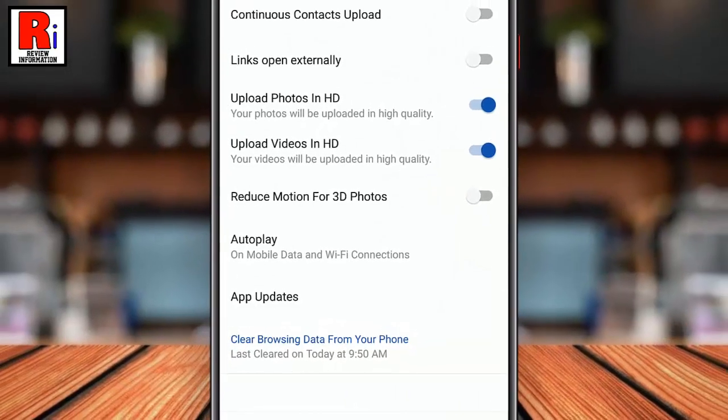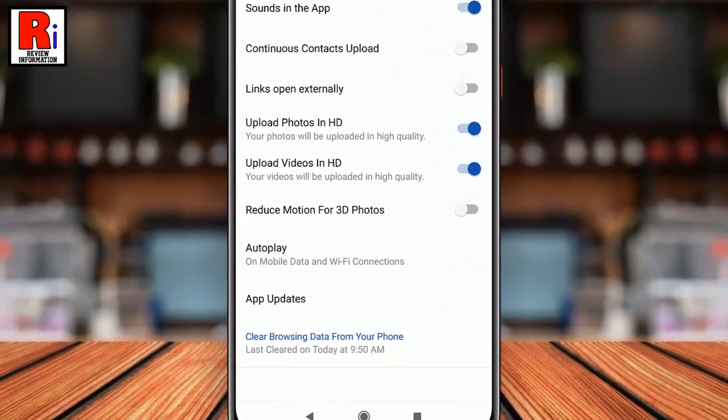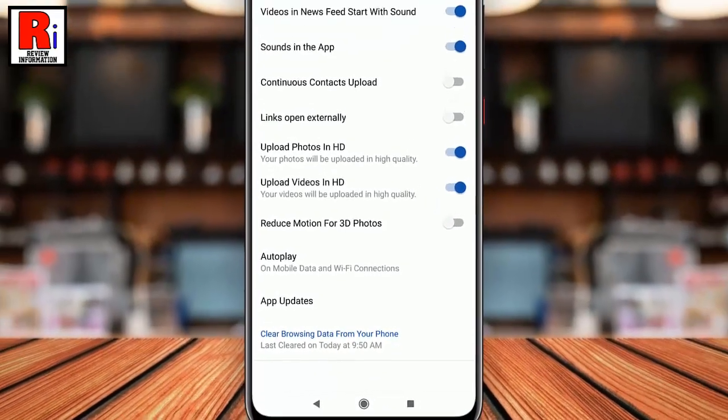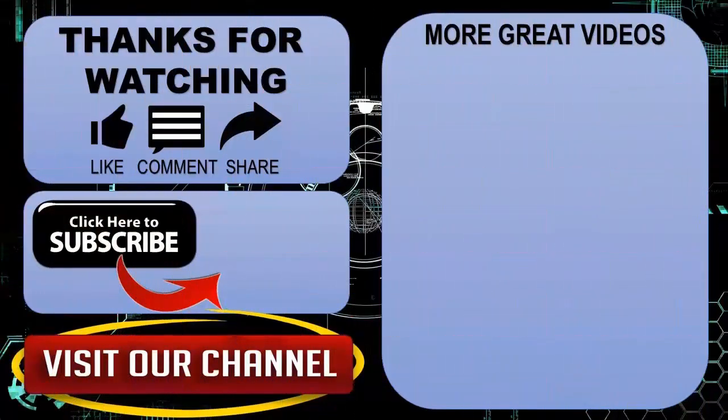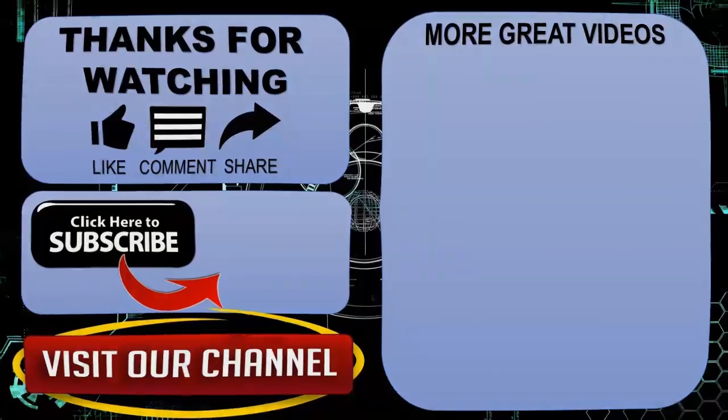So in this way you can clear Facebook browsing data on Android Mobile. Thank you for watching. Hope you guys enjoyed my video. Please subscribe to my channel for more videos. Goodbye.